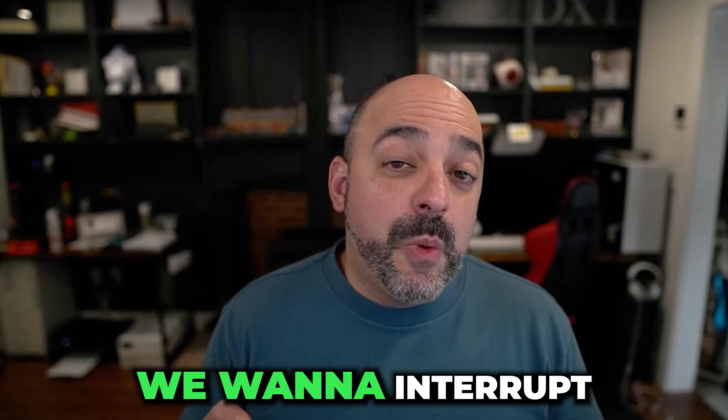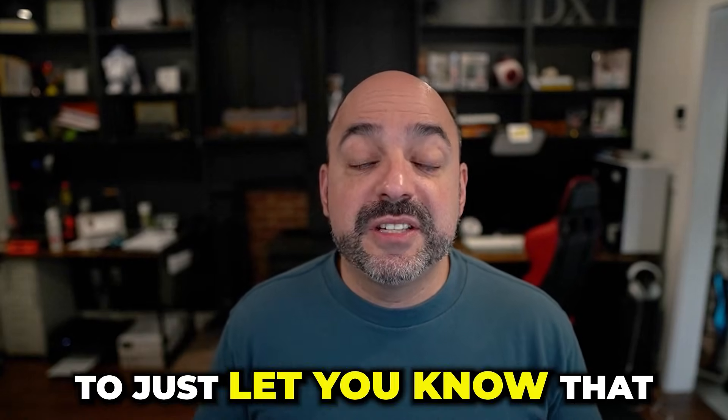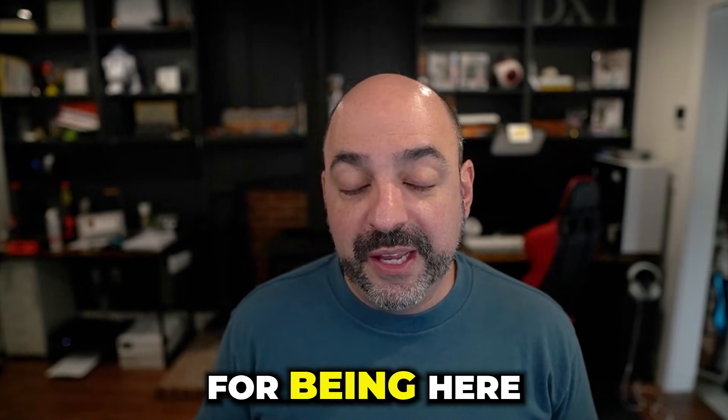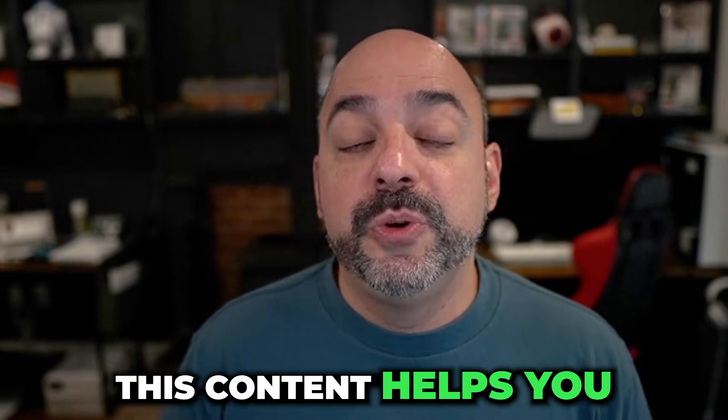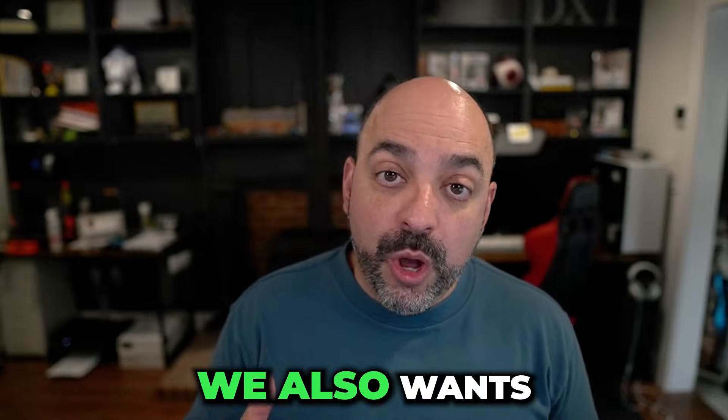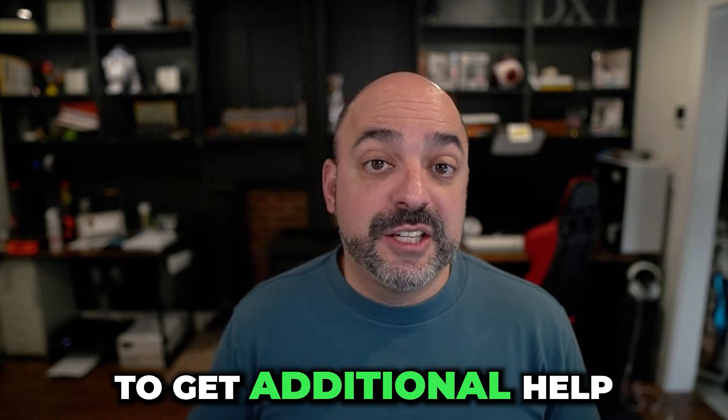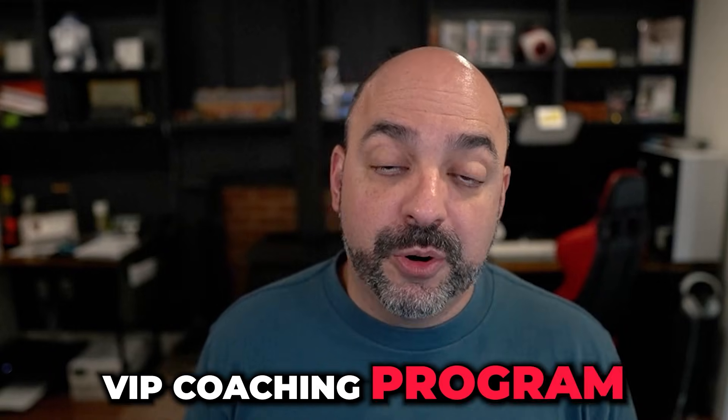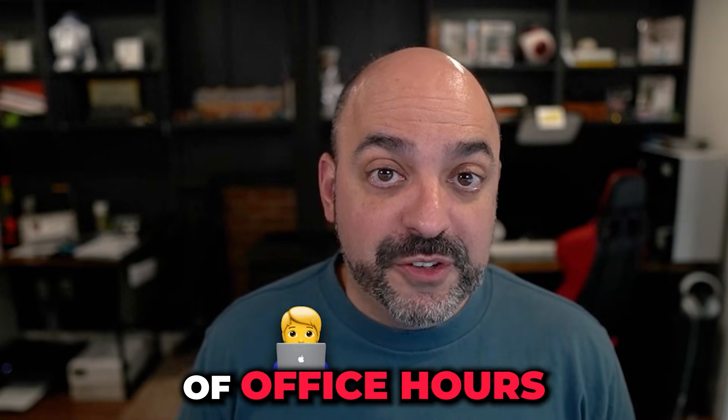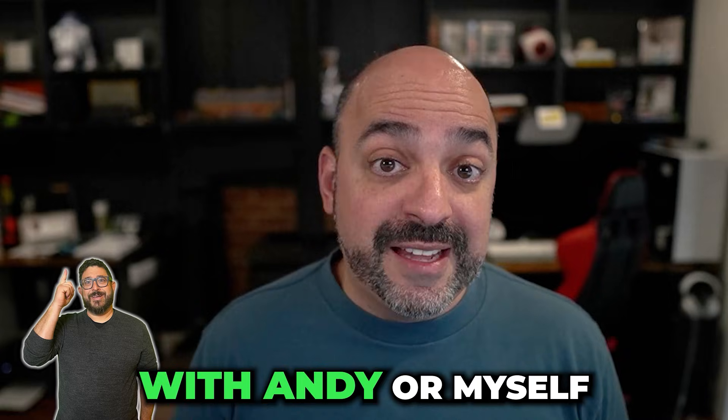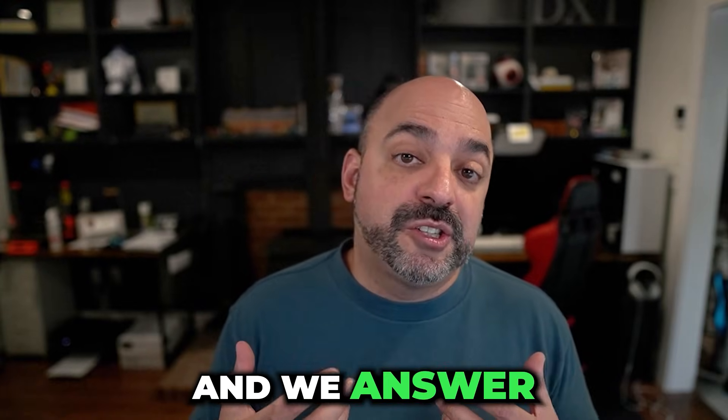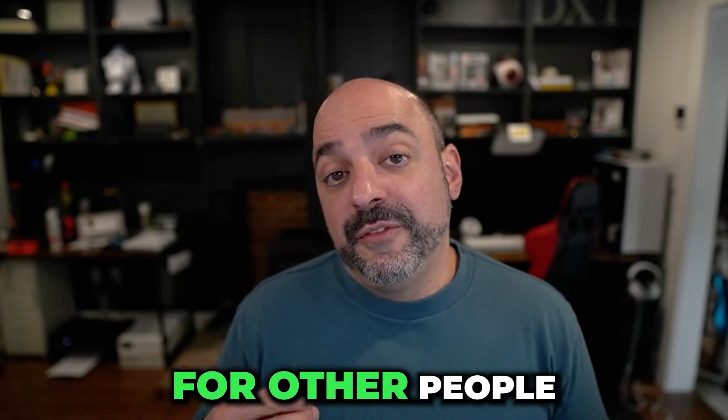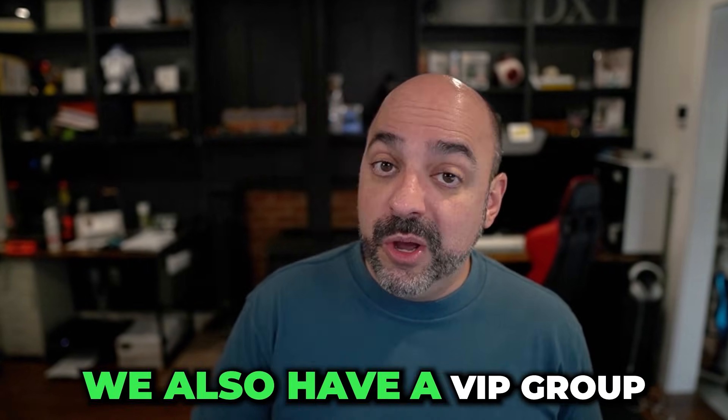Hey, we want to interrupt this video for a quick minute. We hope you're enjoying this video and that this content helps you do whatever you're trying to do inside of HighLevel. We want to let you know that you have options to get additional help. We offer a $197 a month VIP coaching program that includes four days of office hours, first come first serve with Andy or myself, where we answer any of your questions live in a group setting with other people also working in HighLevel.